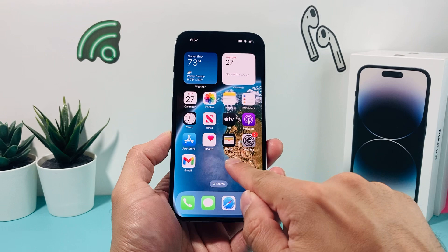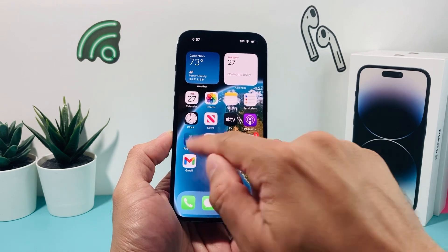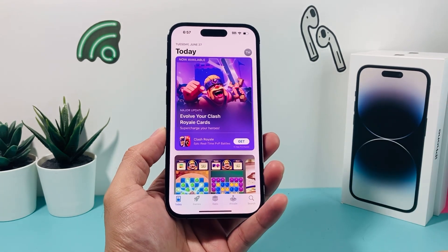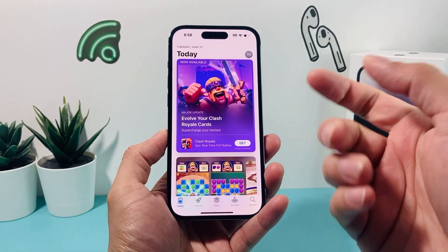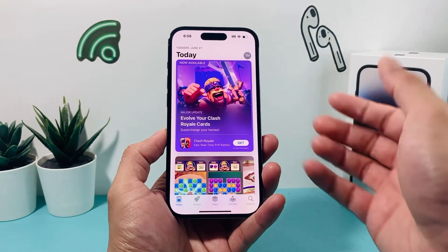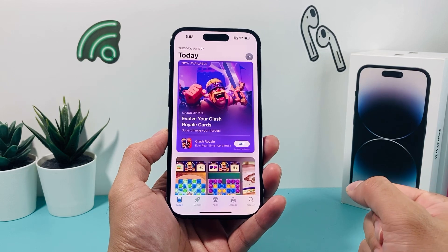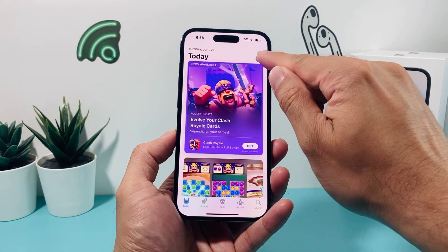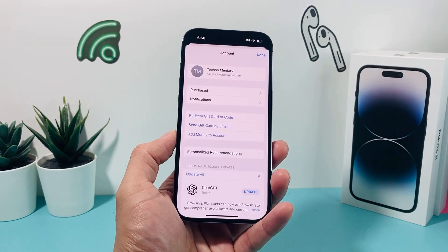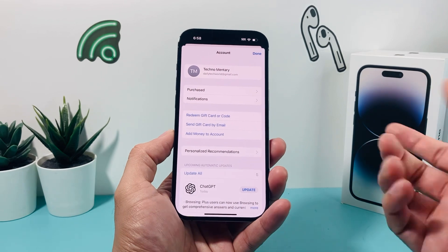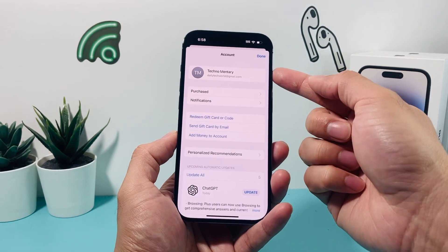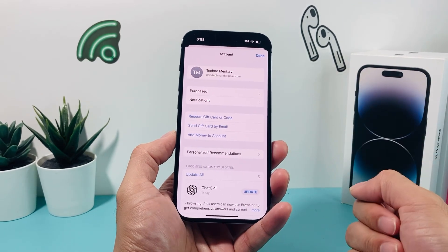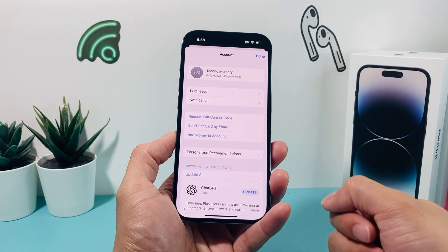Once you have internet connection, simply find the App Store app on your phone here, which is a default app on your iPhone. Once you open it up, it should look something similar to this. In the very top corner, you should see your profile already signed in with your Apple ID. If not, go ahead and sign in to your Apple ID account.